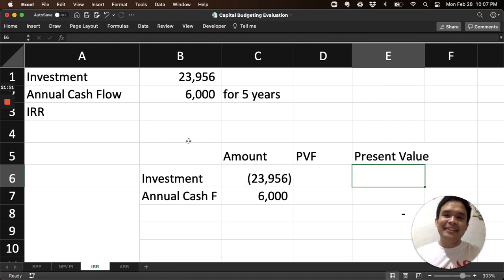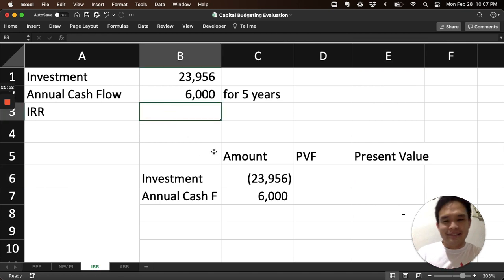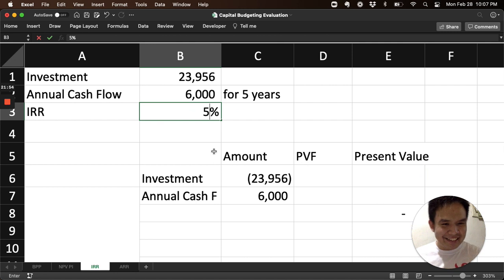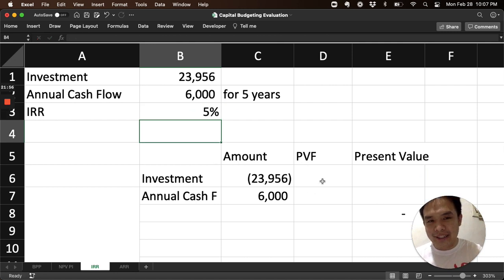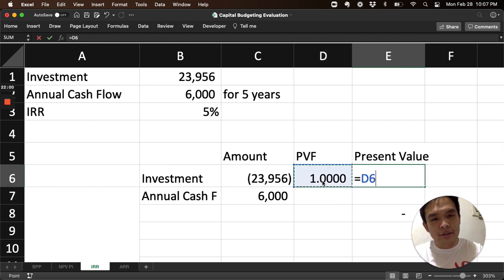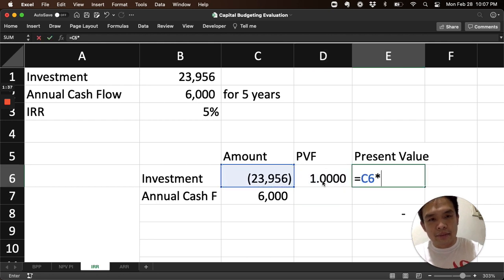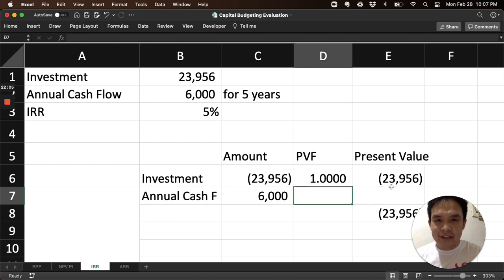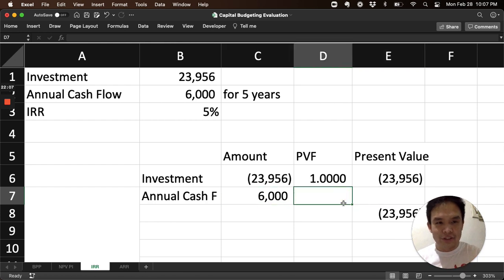So our present value using some percentage, let's try 5% first. Let's see what happens. So it seems 5%. What will be its present value? Of course, this is already present value because that's today: 23,956. We calculate the present value of the 6,000 for 5 years.